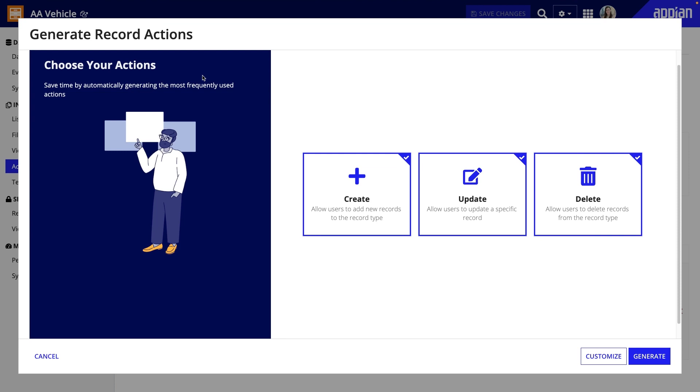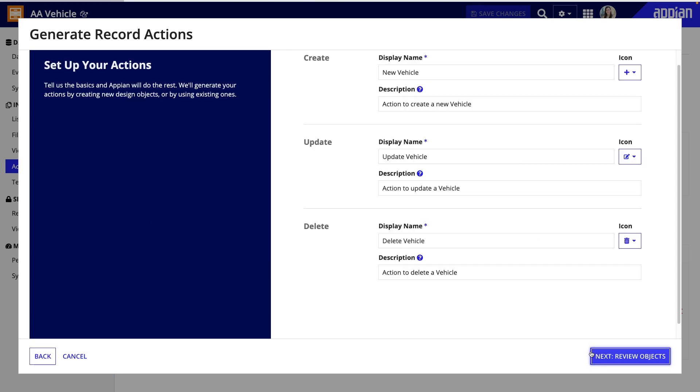You can select which actions to generate, but I'll keep all three selected. Then, you can go ahead and generate the actions. But if you want, you can click Customize to make changes to the objects that will be generated. I'll change the display name from New Vehicle to Add Vehicle.